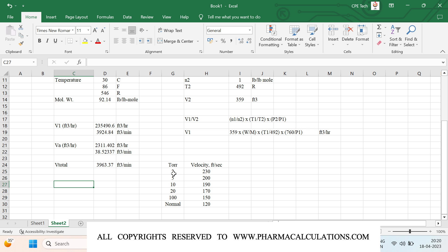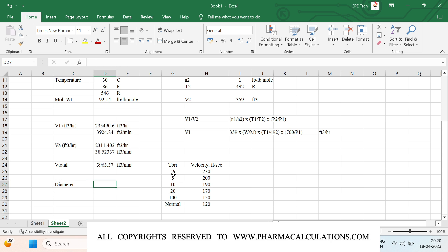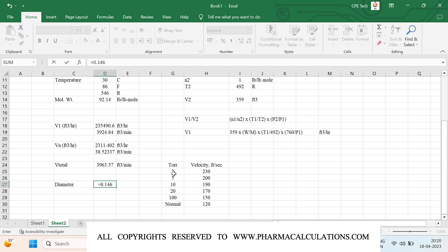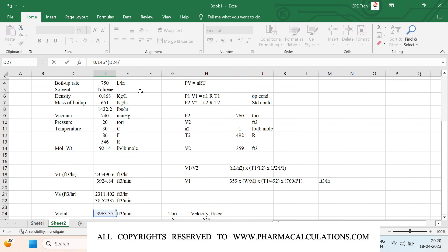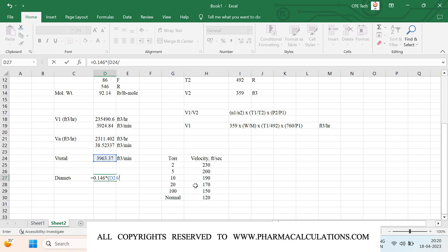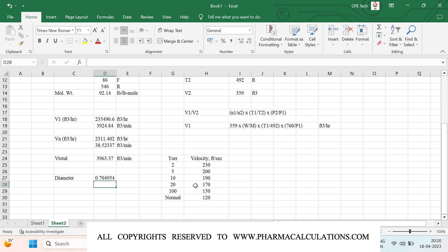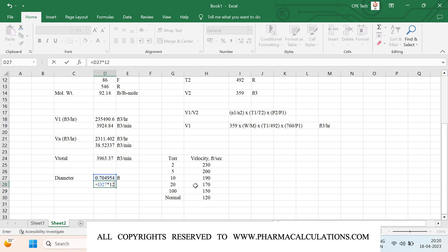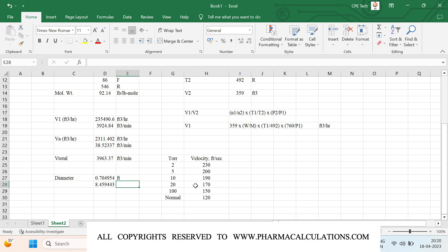To get the diameter directly, I have defined an equation: diameter equals 0.146 multiplied by (V_total / velocity) to the power of 0.5. Since we are operating at 20 torr, I take the velocity corresponding to 20 torr. The result is in feet, so I multiply by 12 to convert to inches.